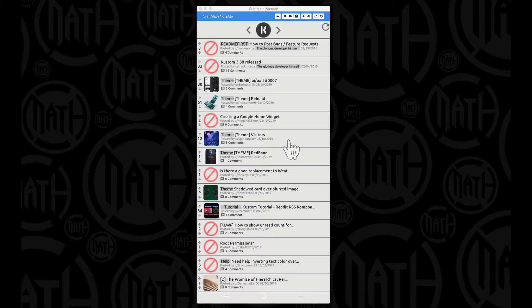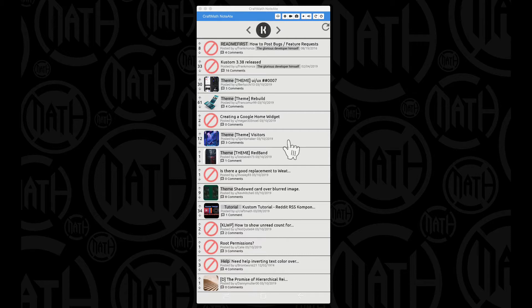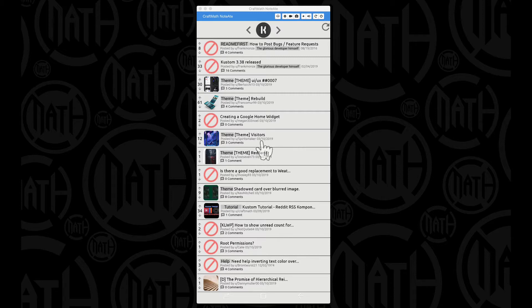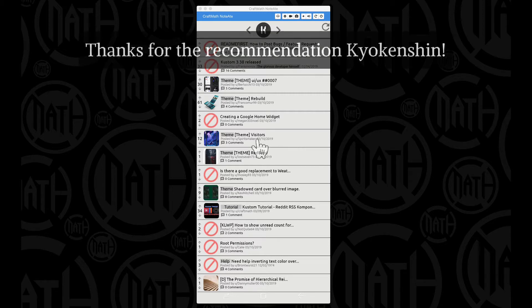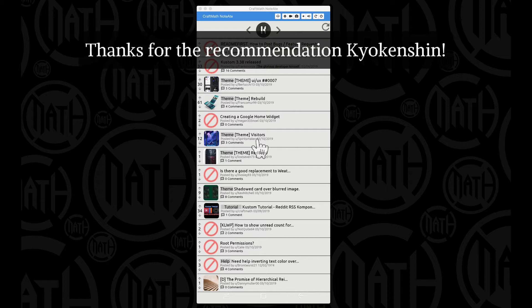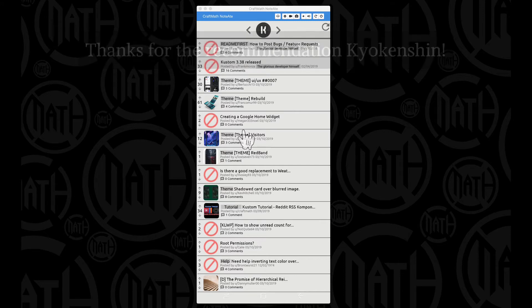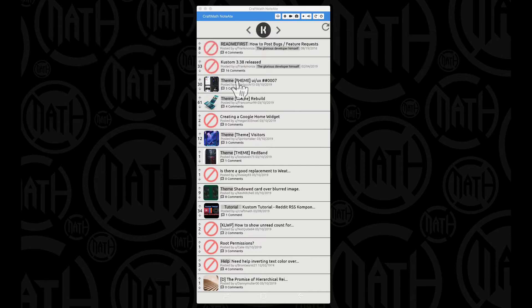All right, in this video, just yesterday I posted an RSS component for Reddit and this is actually using the JavaScript Object Notation JSON. The JSON file has a lot more information in it than what the XML did for the RSS, so I created another component for Reddit. As you can see here, we got quite a bit more information.